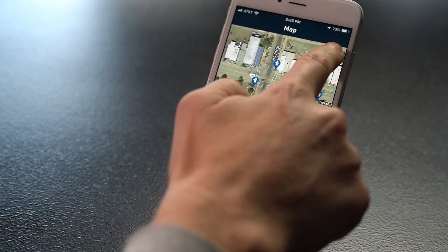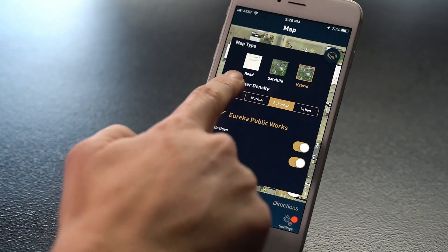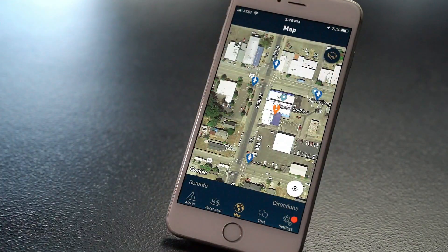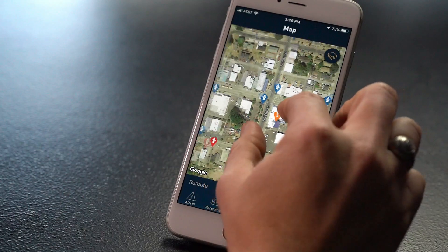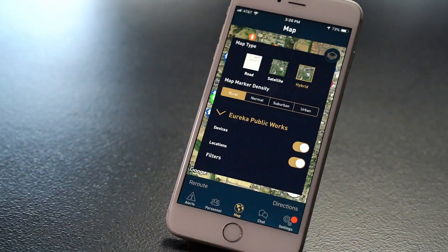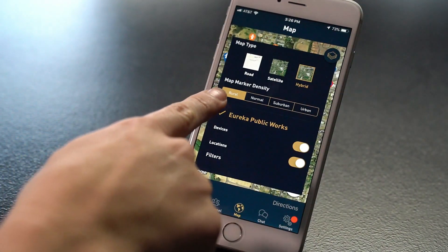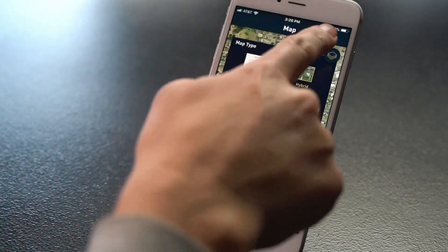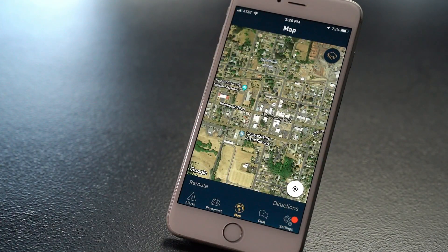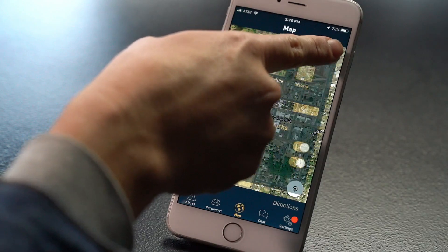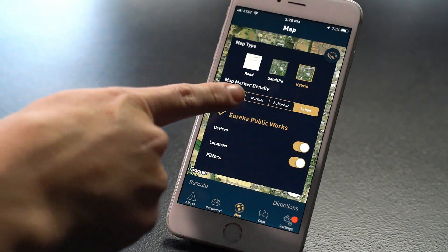You can also easily adjust the density of the map markers. Choose Rural to see all of your map data points when you are zoomed out, or Urban to only see map data points when you are zoomed farther in. You can also choose whether to view maps as streets, satellite, or hybrid.